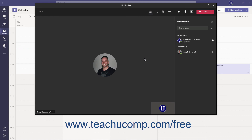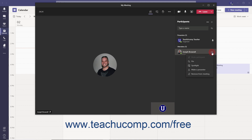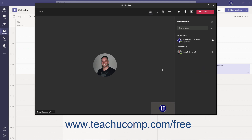If you are the Meeting Organizer, you can also remove individual participants. To remove someone, hover over their name in the Participants pane, click the More Options ellipsis, and select the Remove from Meeting command from the menu.